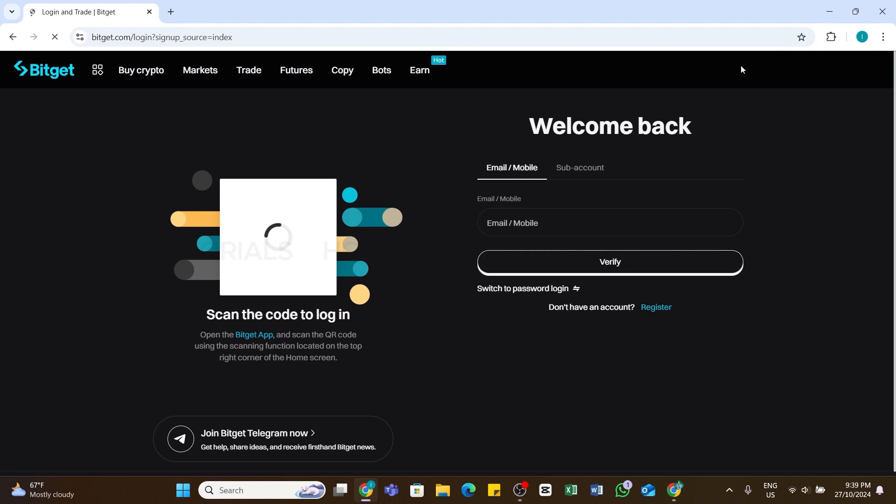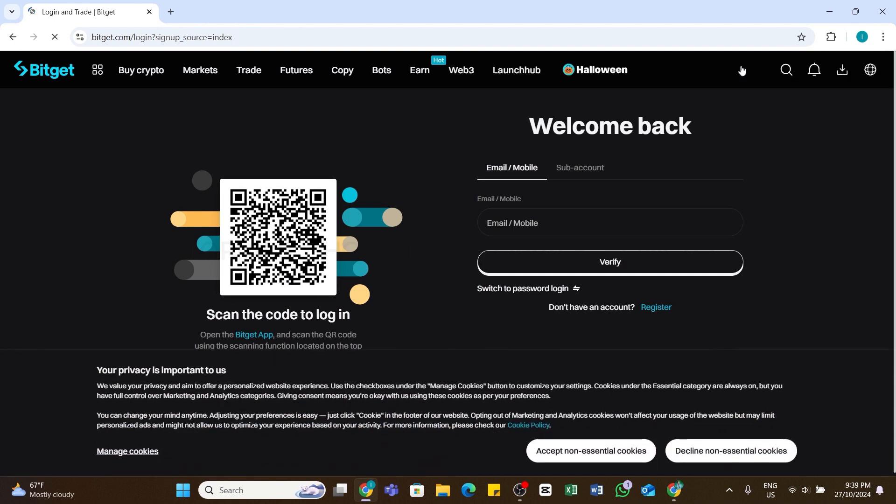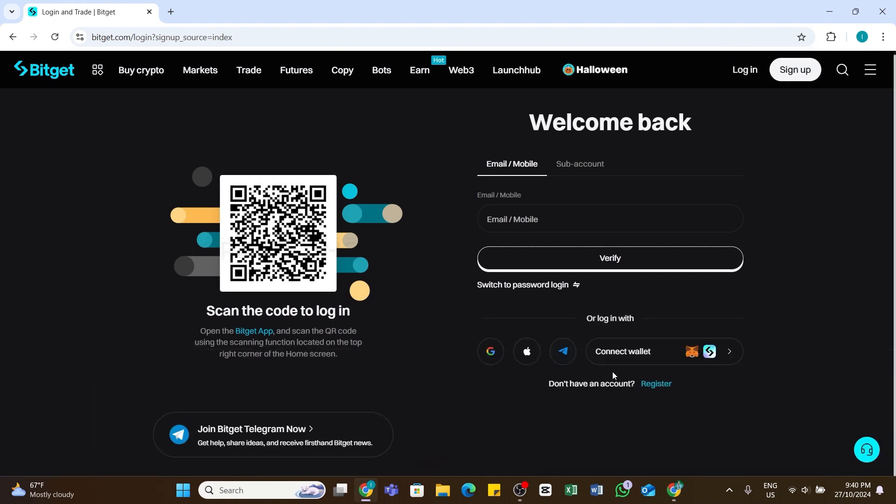Here on this page you'll be able to see the QR code. Using the scanning function of the Bitget application on your mobile device, which is located on the top right corner of the home screen, you can scan this code to log in.